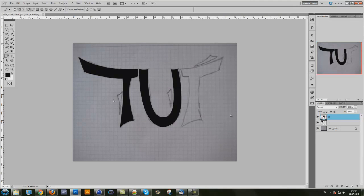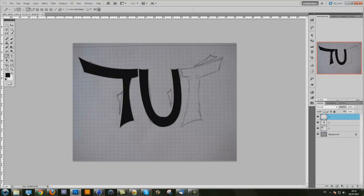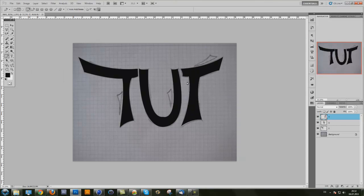Fill path again and delete path again. Make sure you create a new layer again — I'll name this one T as well. So now we have T, U, T. Make the same as you did on the other two layers. Press ALT at the corner points as needed, and when you're finished, fill path again, delete path, and now you have all three letters.